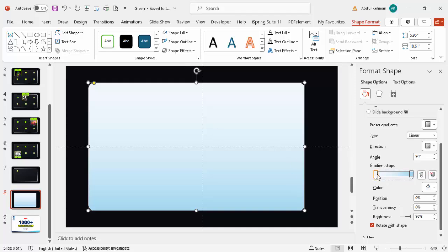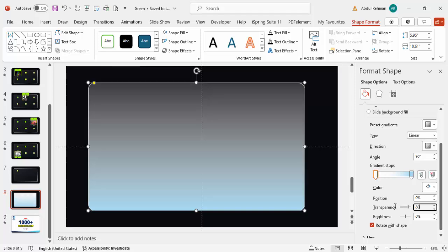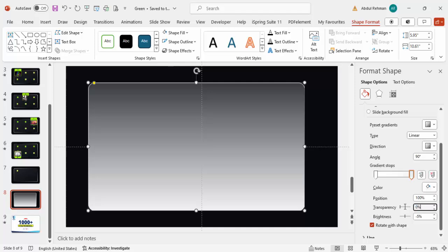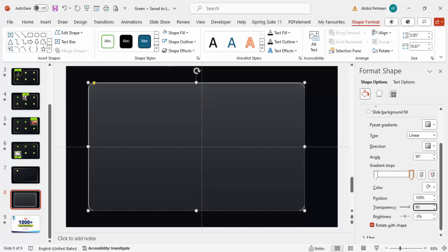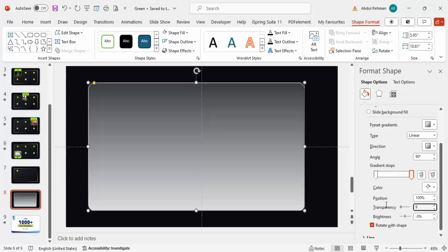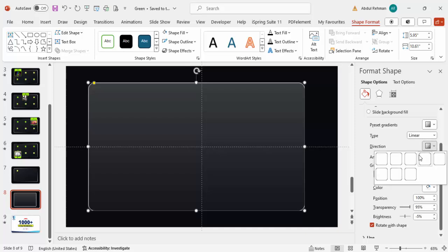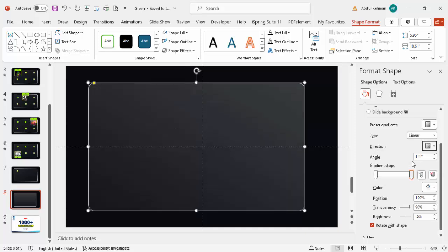For the first stop, select it and choose white, then set the transparency to around 80%. For the second stop, give it a white or slightly gray color and set transparency to 90%. You can increase it further — maybe 95% — and then choose whichever direction you want for the gradient.